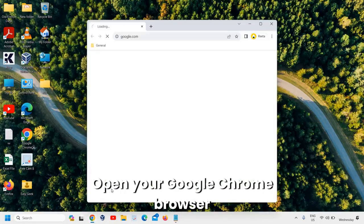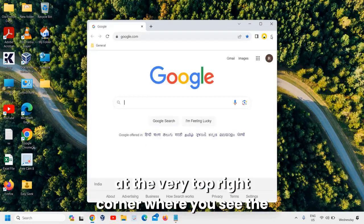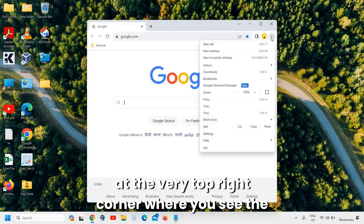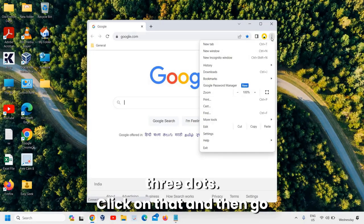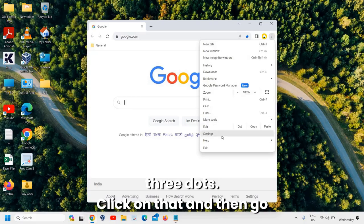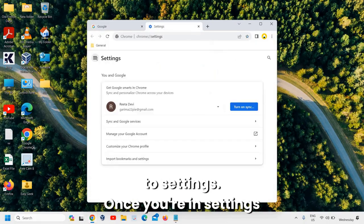Open your Google Chrome browser. At the very top right corner where you see the three dots, click on that and then go to settings.